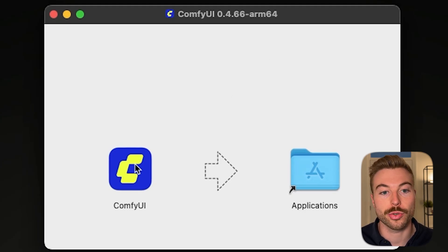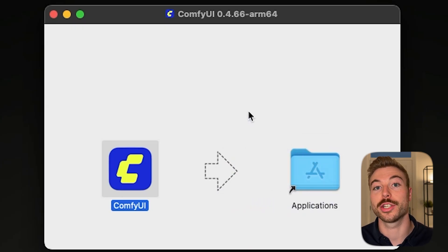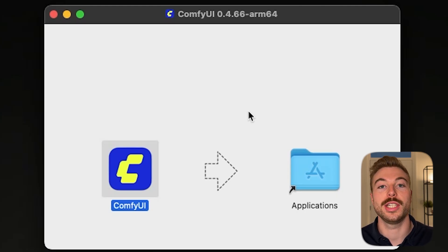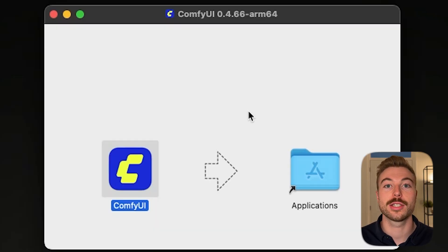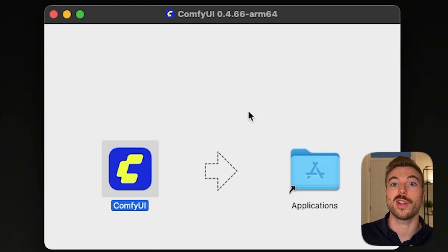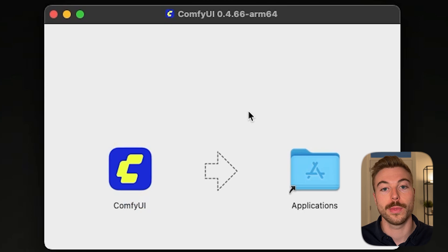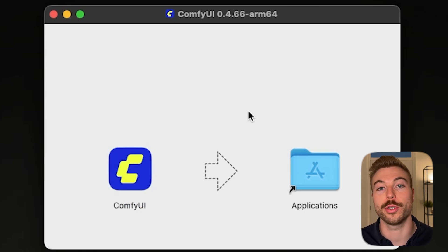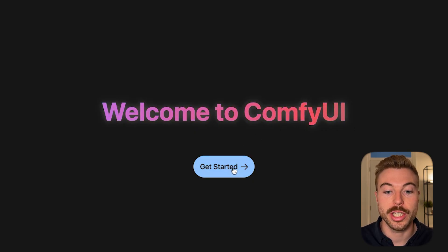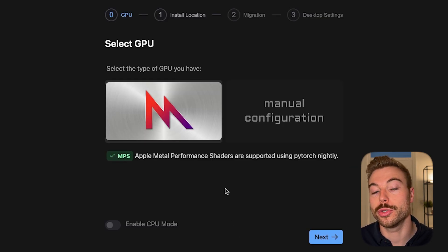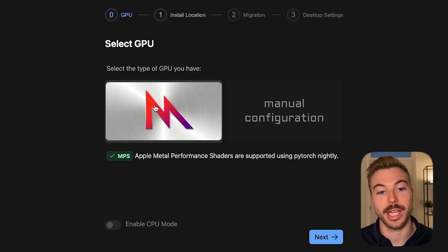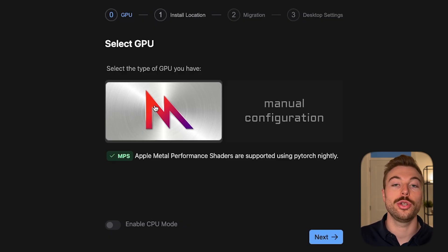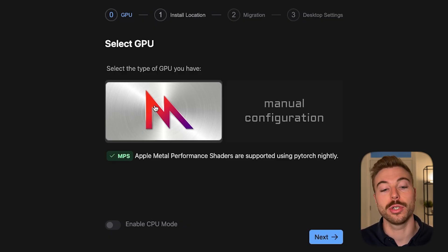Once you've downloaded it you should get a screen like this — just pull it across to applications. This is going to go through and install ComfyUI for us. Whilst this is installing you're going to need around 30 gigabytes free at least to install ComfyUI, all the different modules we need, plus the different files required for Flux AI. Once it's loaded up you need to press Get Started. If you're using a Windows machine it will say Nvidia on the left hand side, but I'm using a Mac so we've got Apple Metal Performance — I'll show you how to get around some of the errors a little bit later.